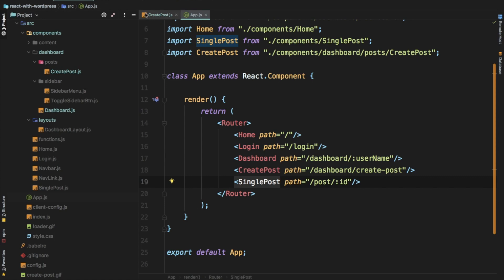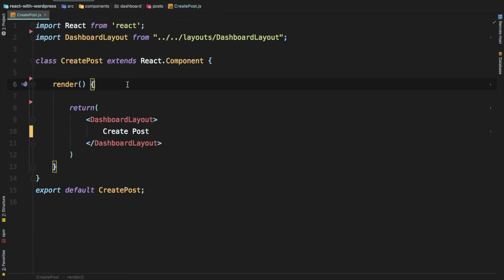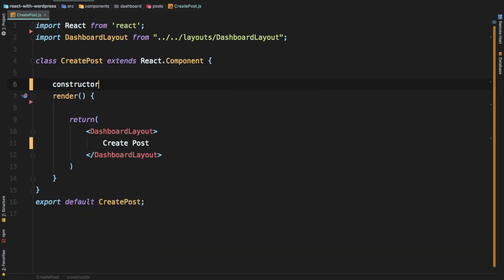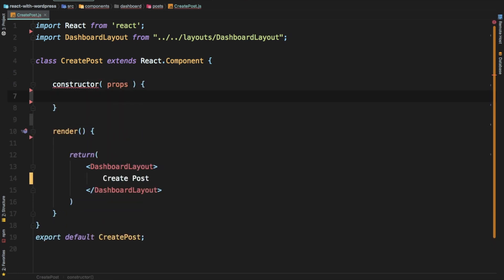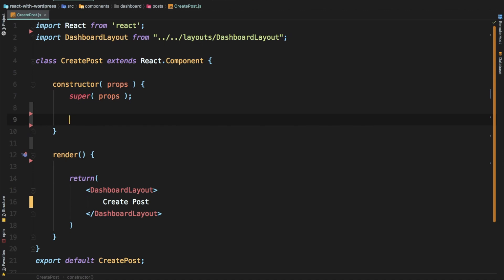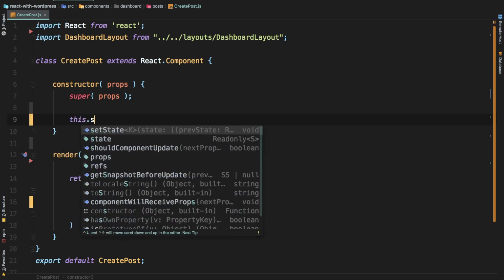Now let's begin coding the create post component. The first thing we're going to do is define a constructor function. If you work with classes you know we define a constructor to set up state - we do super(props) so props are available to us. And yes, I know - use hooks, it's the 21st century! But let's just stick to classes for now. So this.state - we set the title because we need that.